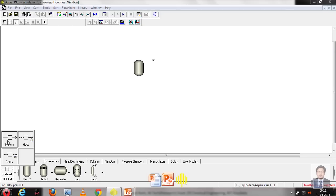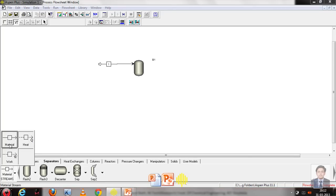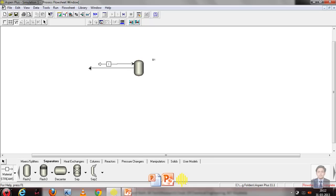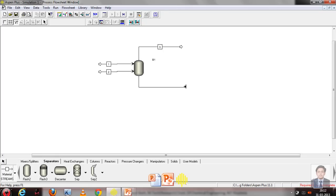We'll add the inputs using the material stream tool. Here is the first input — we place it and arrange its position. Now we go for the second input, select materials again, place the second input stream, and arrange it. We then add the outputs: the first output and the second output using the material stream tool.